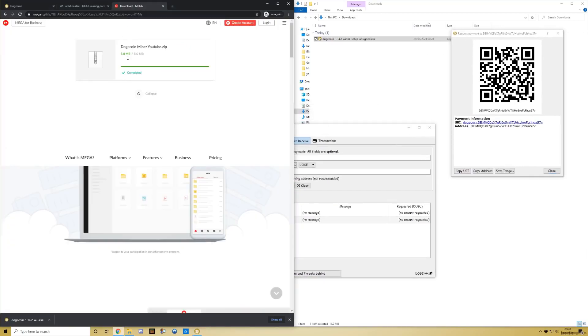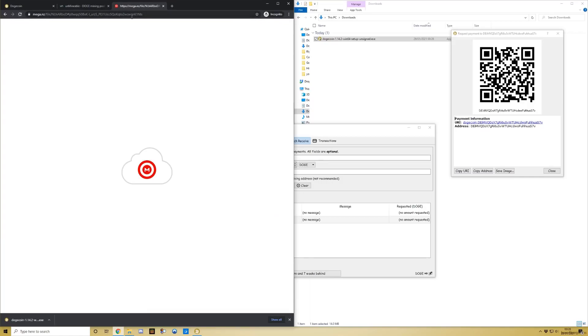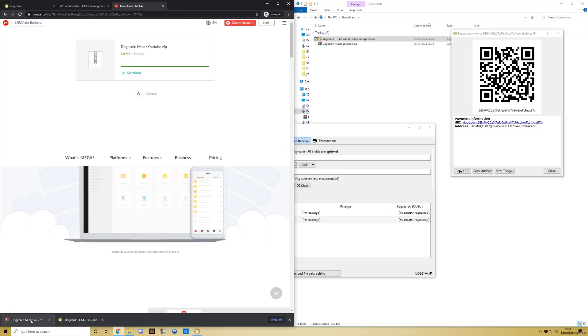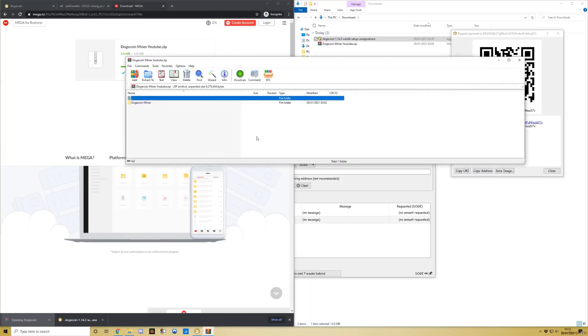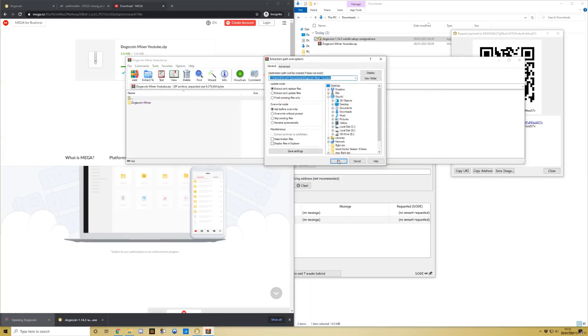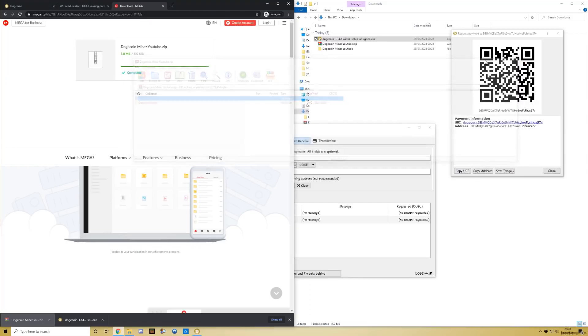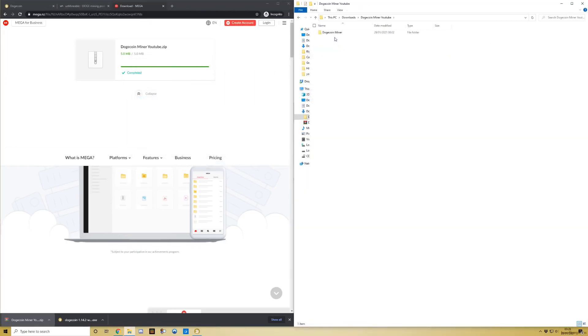Don't worry, it's 100% legit - you can virus check everything. Open that up and extract it. You get the Dogecoin mining folder.